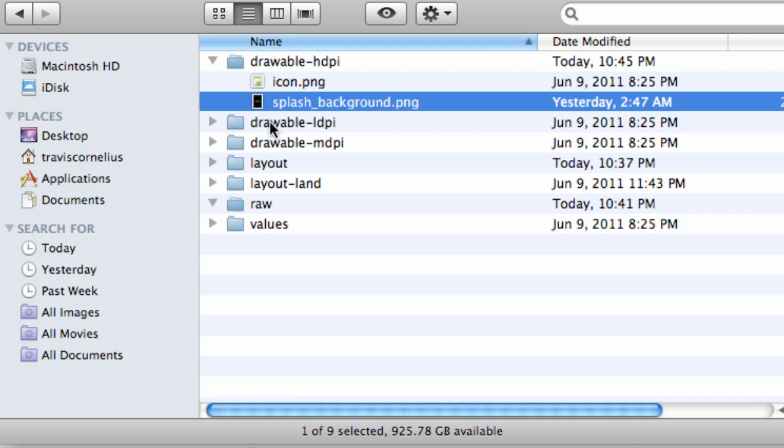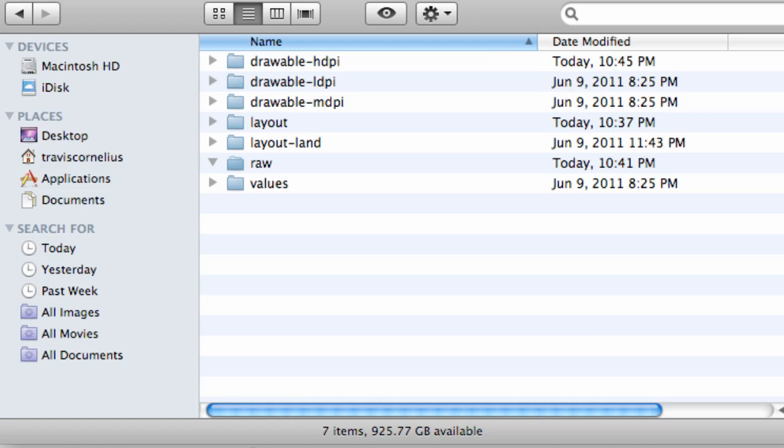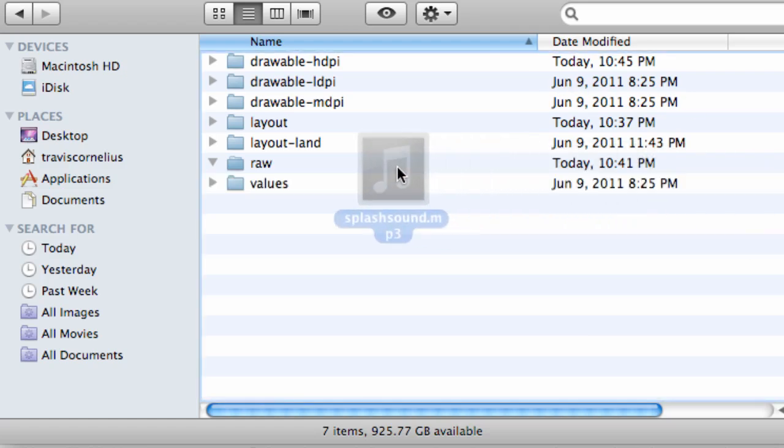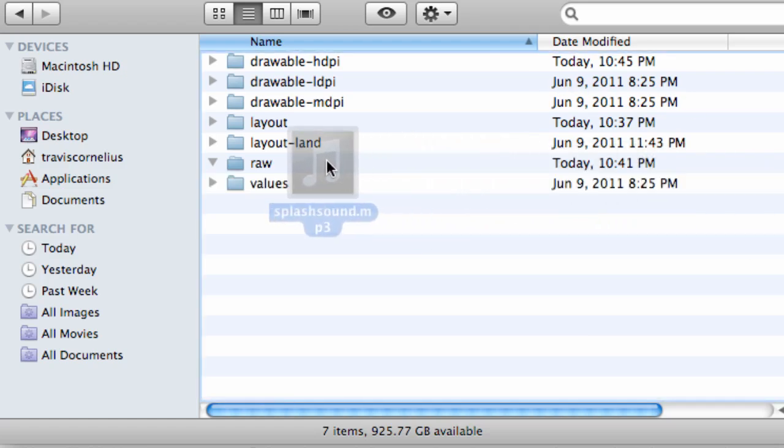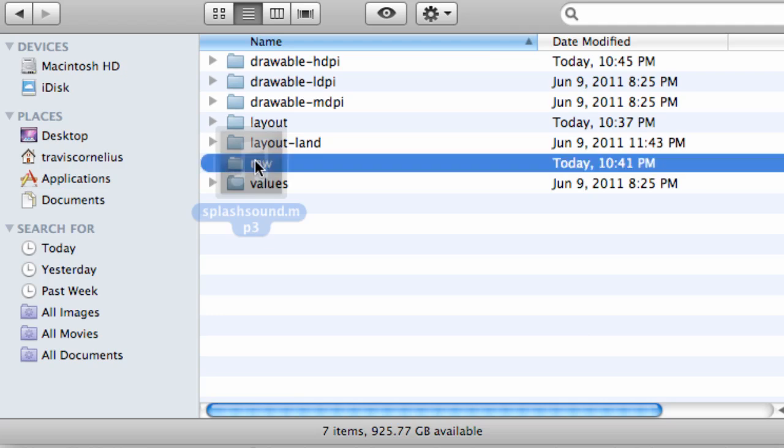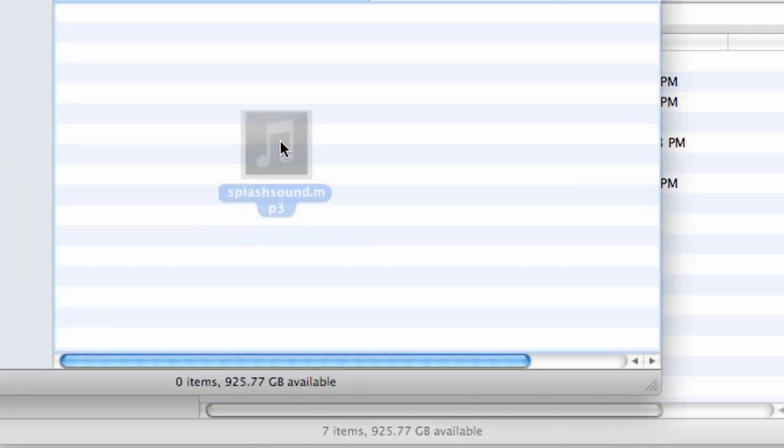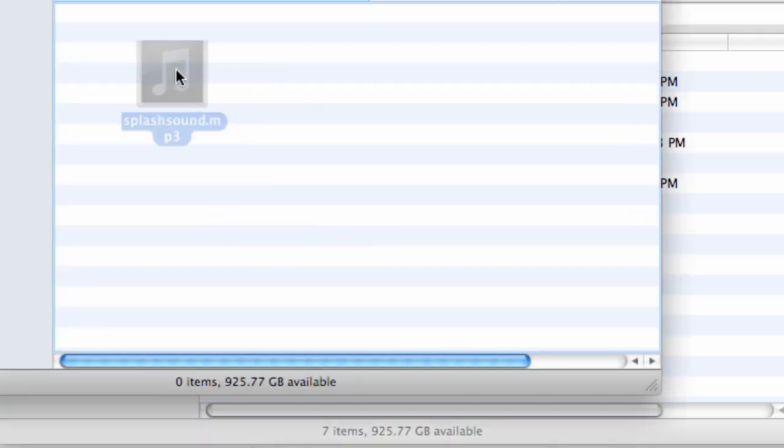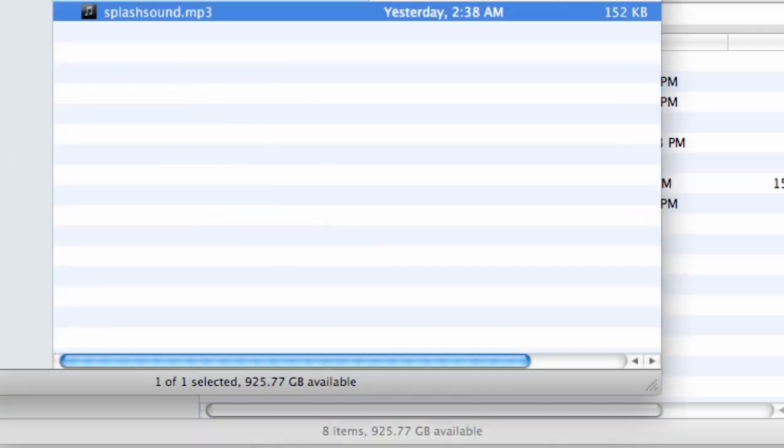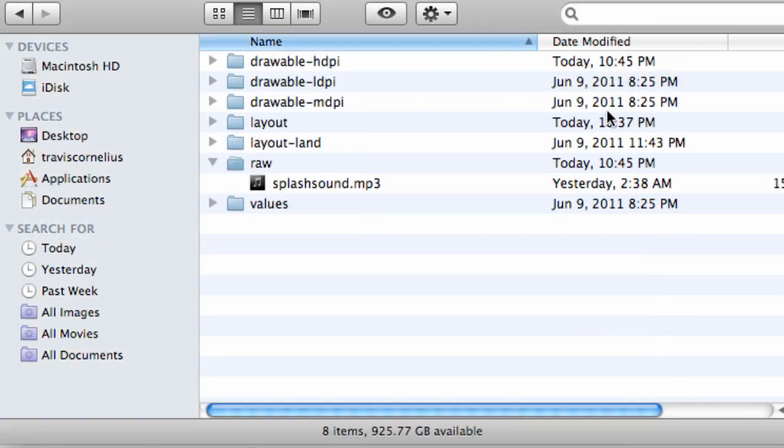That's where we're going to drag and drop this image into our drawable HDPI, or basically high density per inch folder. That's good. You can do three different resolutions if you want. I'm lazy so I'm not going to. The other thing we want to do is add our sound into our raw folder. If you guys don't have a raw folder, you want to set that up.